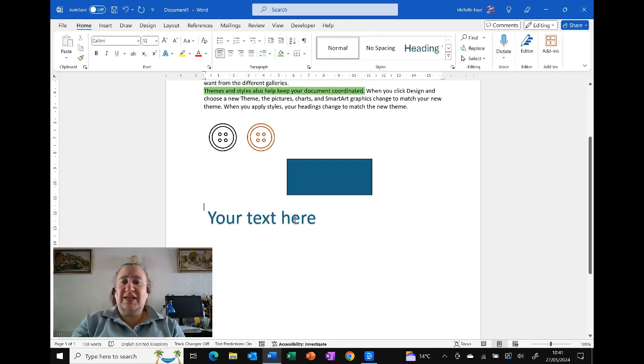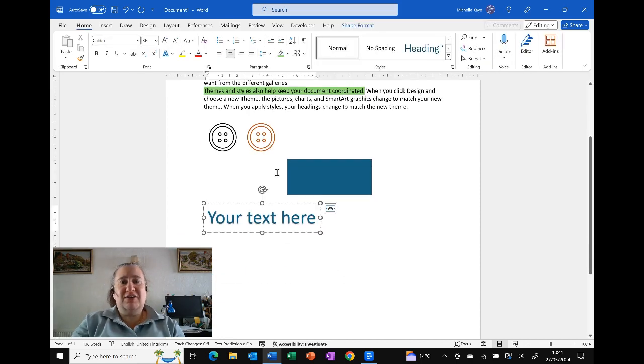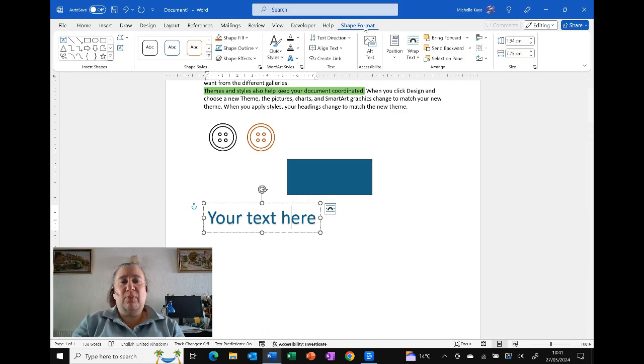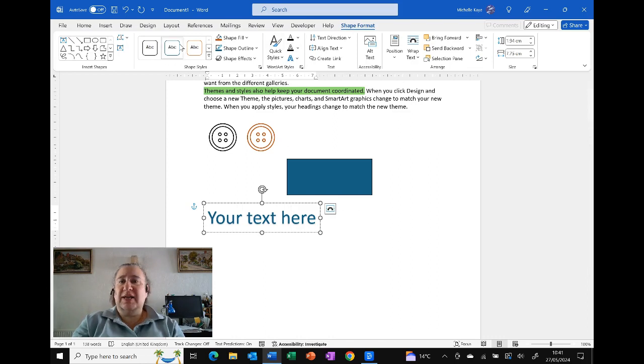You've also got things like your WordArt. So you can have a play around with that. All of that, when you insert it, usually puts it in and you've always got color options.